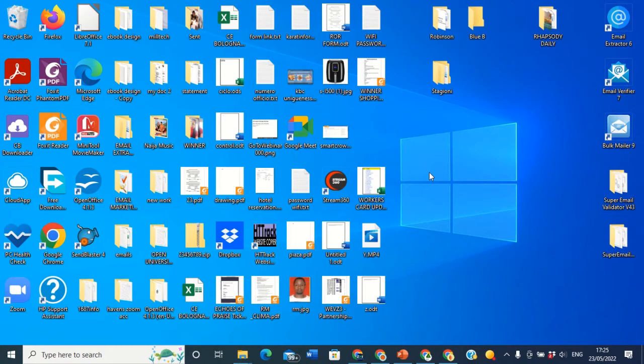Welcome back to my YouTube channel. Today I'm going to show you guys how you can change your desktop background. So just a short video I'm going to show you today. It's very easy guys — just stay tuned as you watch and gain some knowledge.